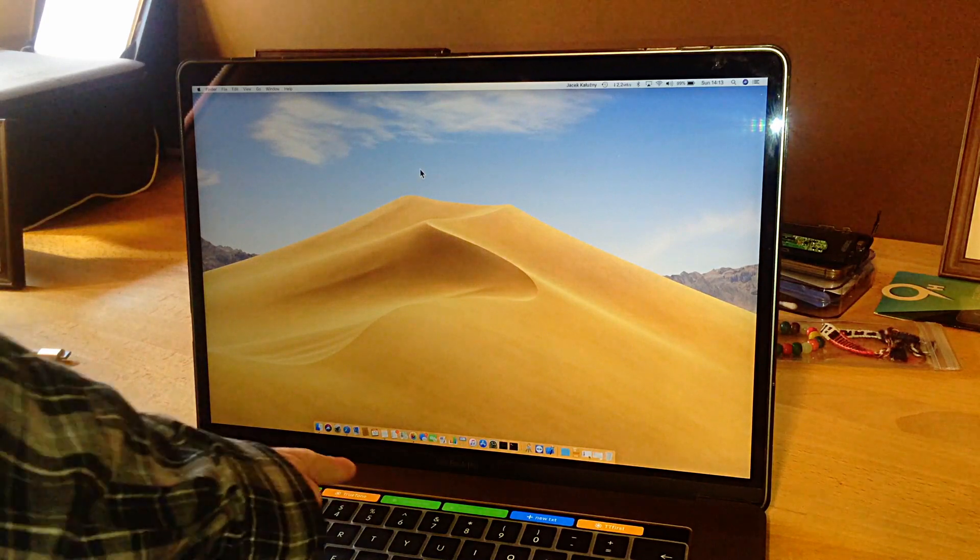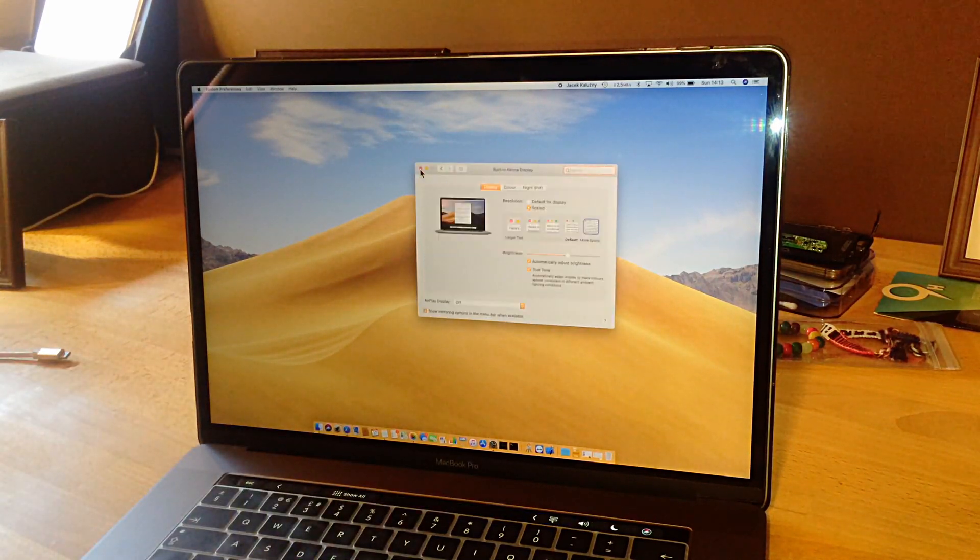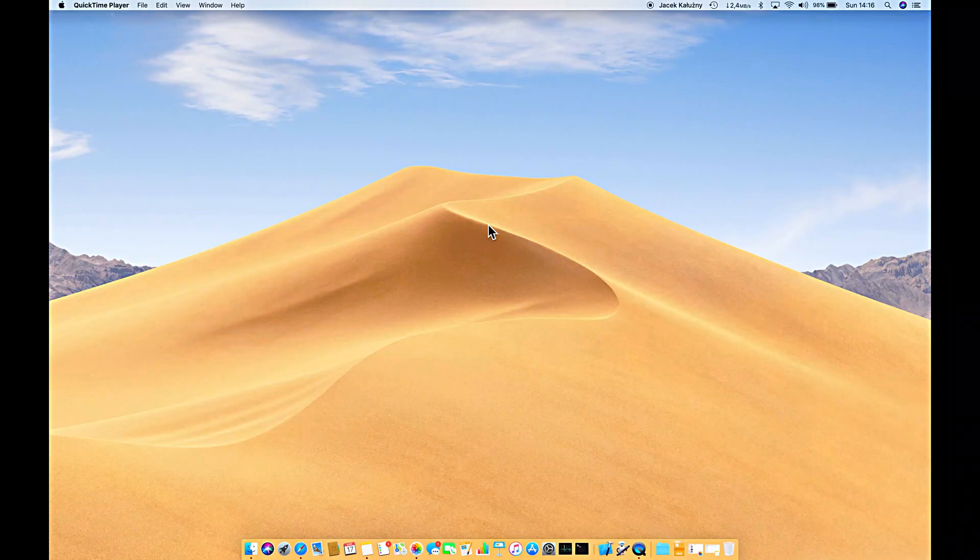Then I thought about how I could make it faster, simpler, and easier. I used AppleScript in Automator, and now I have just two clicks on the Touch Bar to turn True Tone on or off. I can use this amazing feature whenever I want, and if I need it turned off I can just click the True Tone button and it turns itself off.